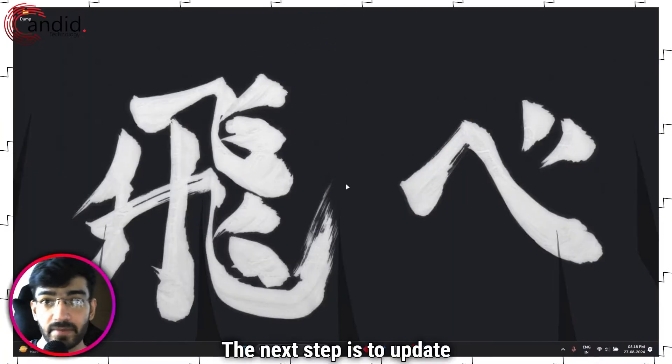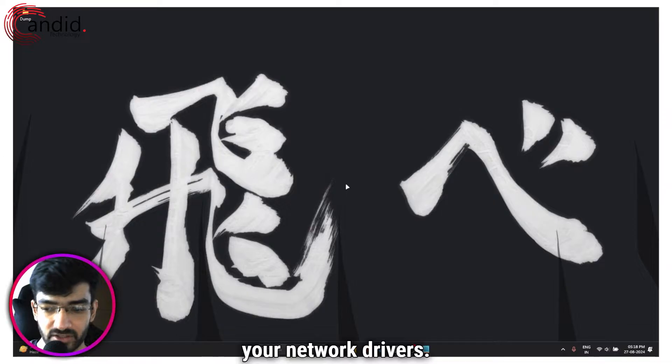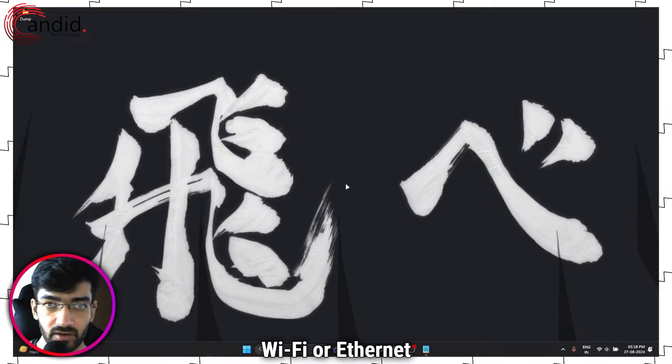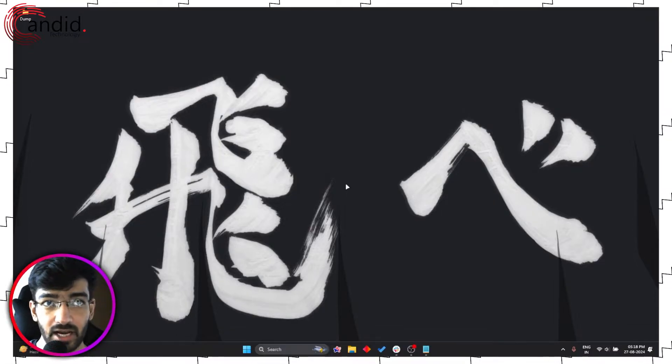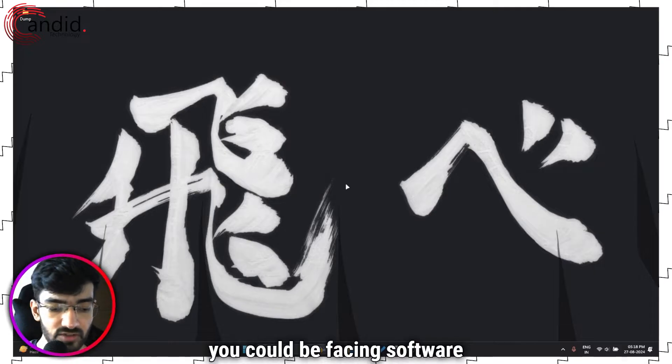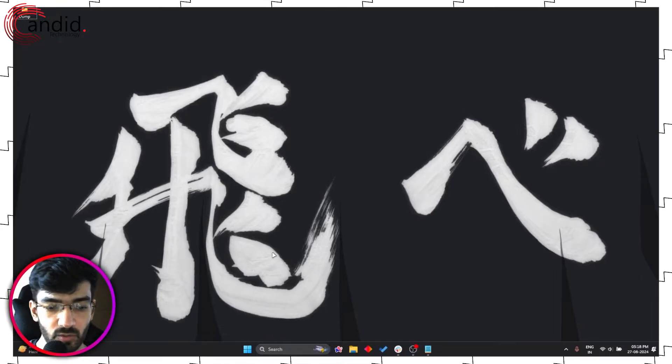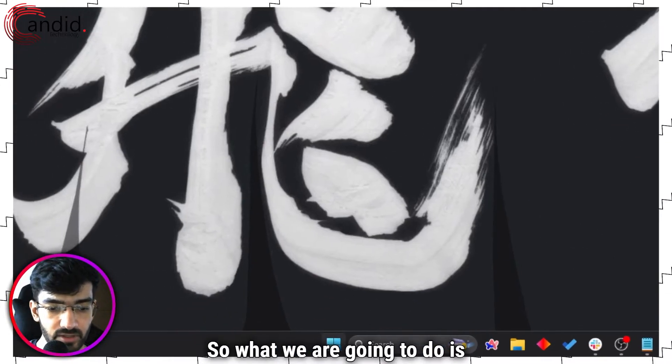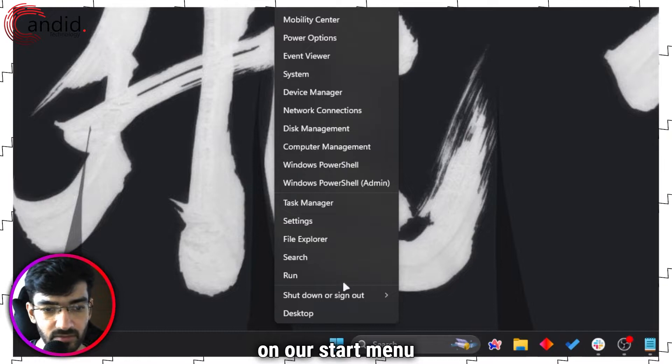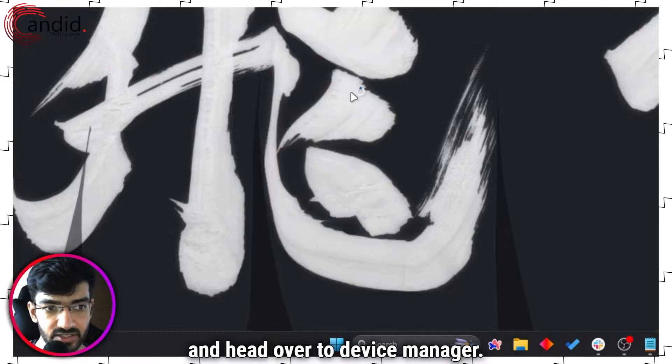The next step is to update your network drivers. Now depending on whether you're using WiFi or ethernet and how old your drivers are, you could be facing software problems on that front. So what we're going to do is right click on our start menu and head over to Device Manager.